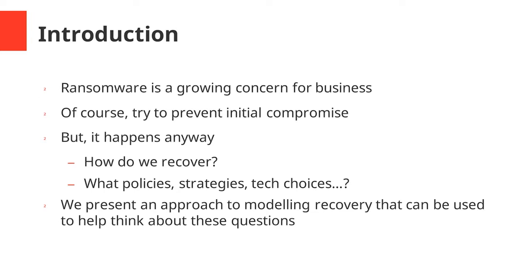Malware, particularly ransomware, is a growing concern for business. Ransomware attacks such as NotPetya which infected tens of thousands of computer systems at Maersk can have a severe impact on IT systems causing downtime and data loss.